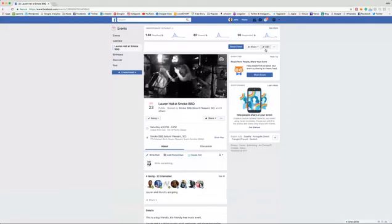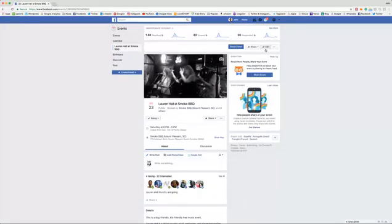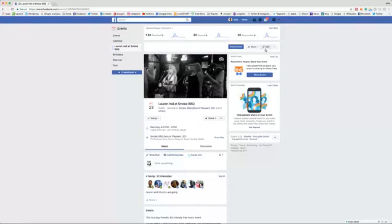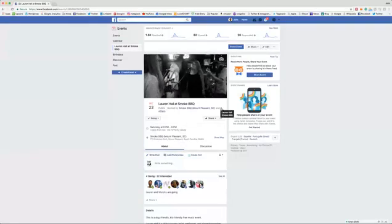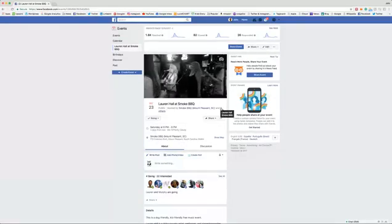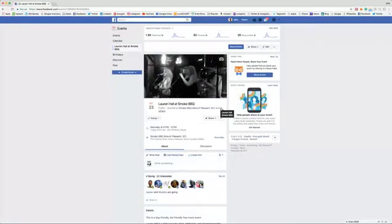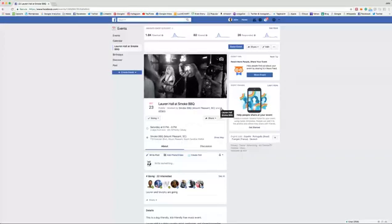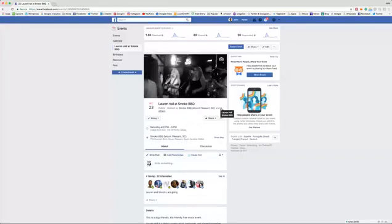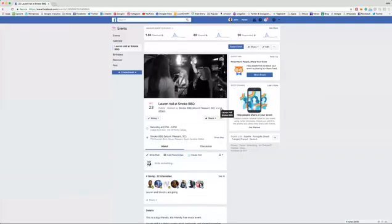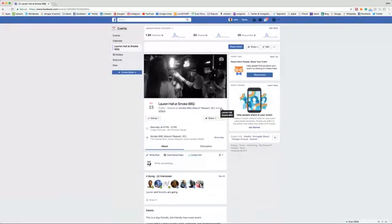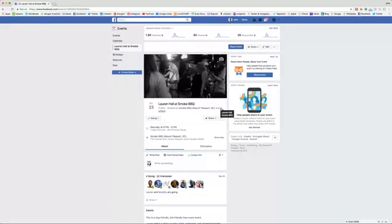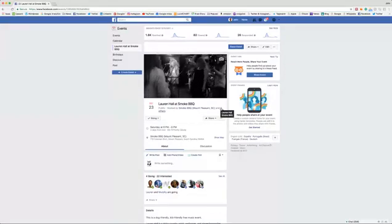If you are not the creator of an event or one of its co-hosts... In this case it has two co-hosts because there's three Smoke Barbecues really on Facebook. Two are places, one is the brand, and then Lauren Hall.